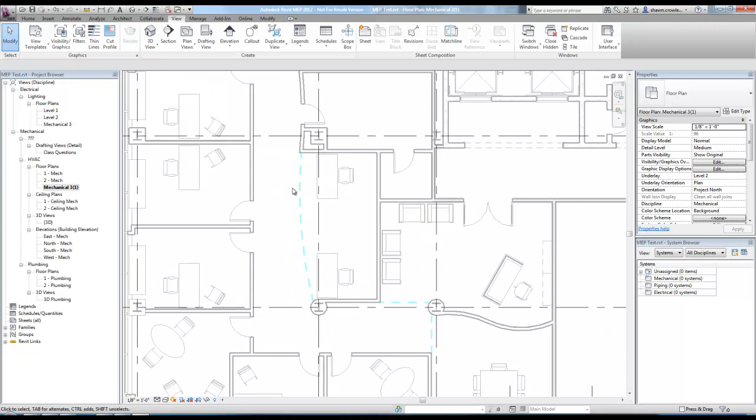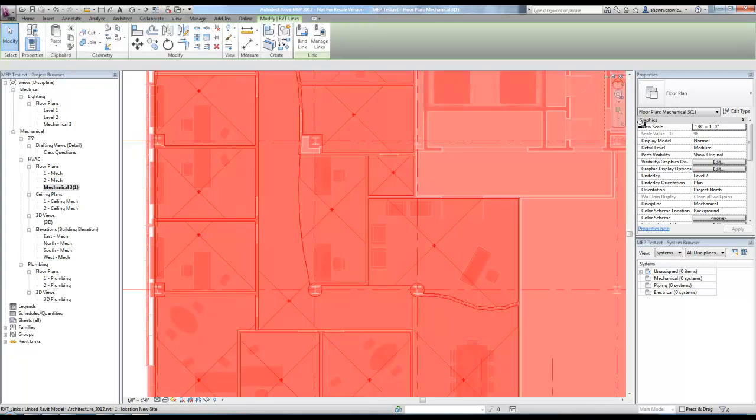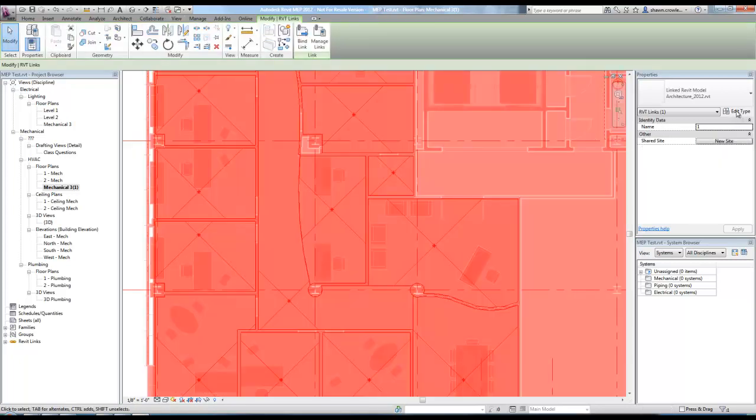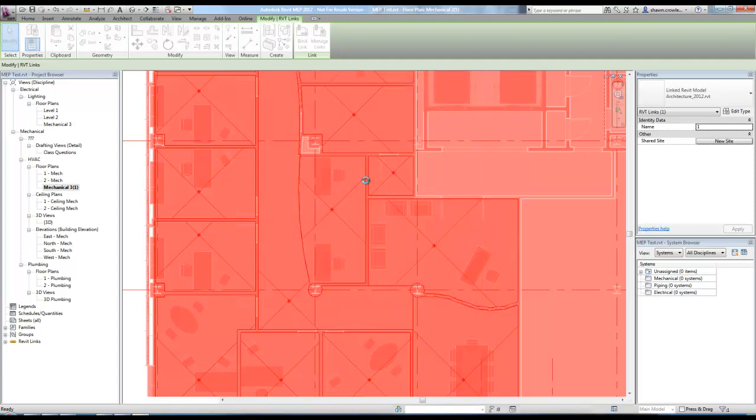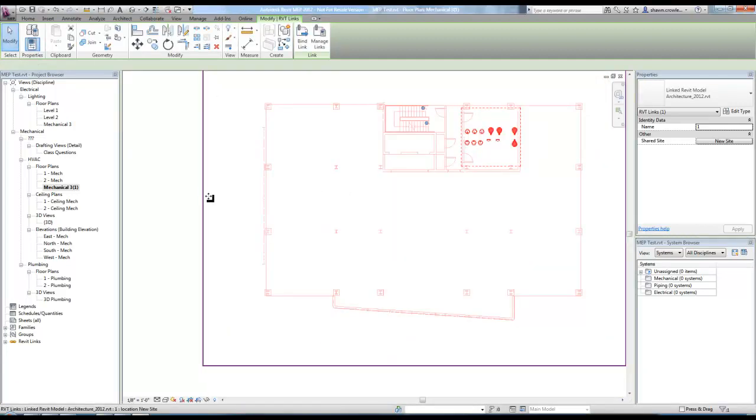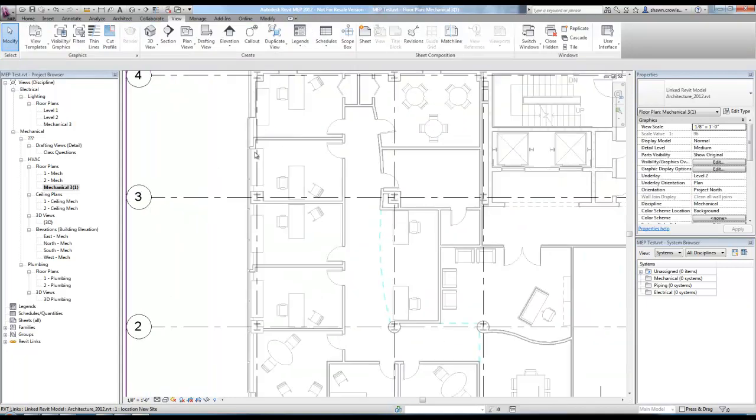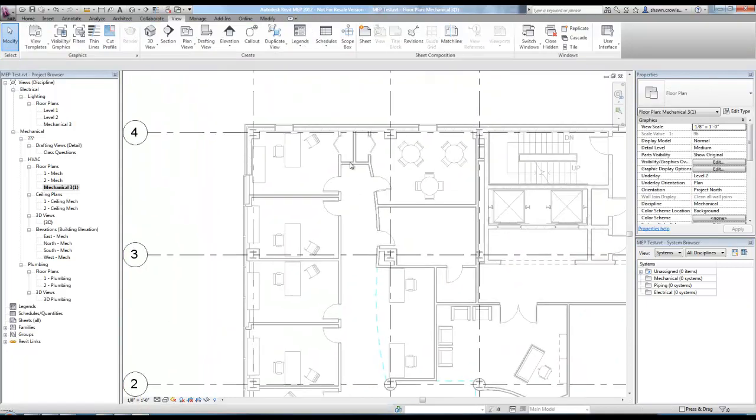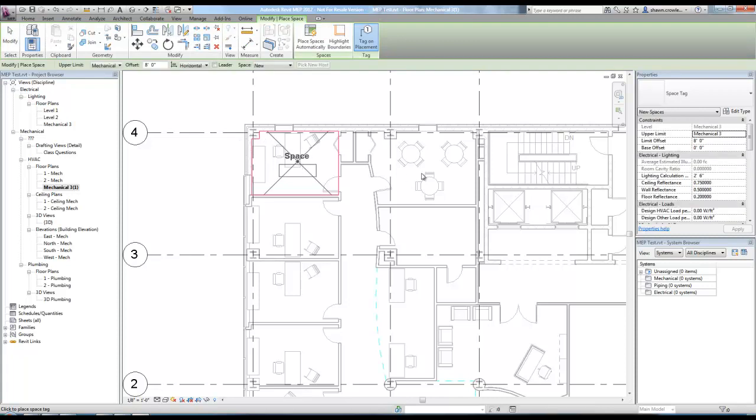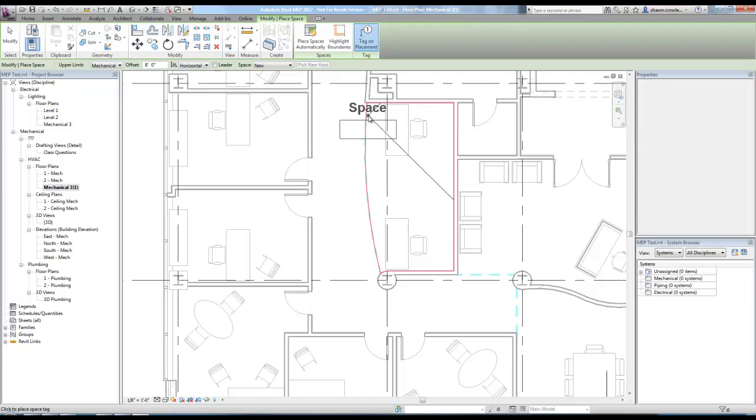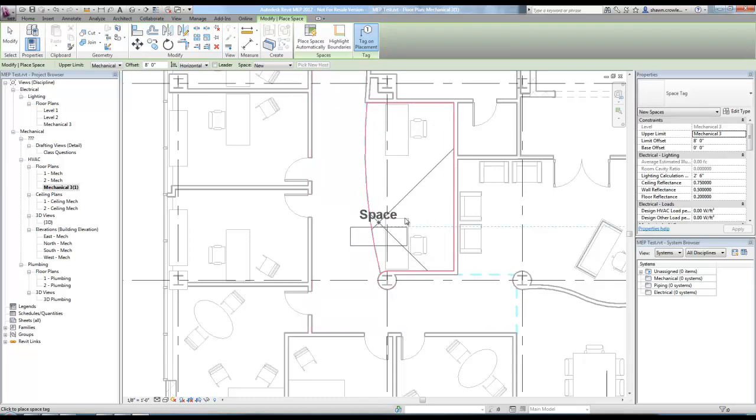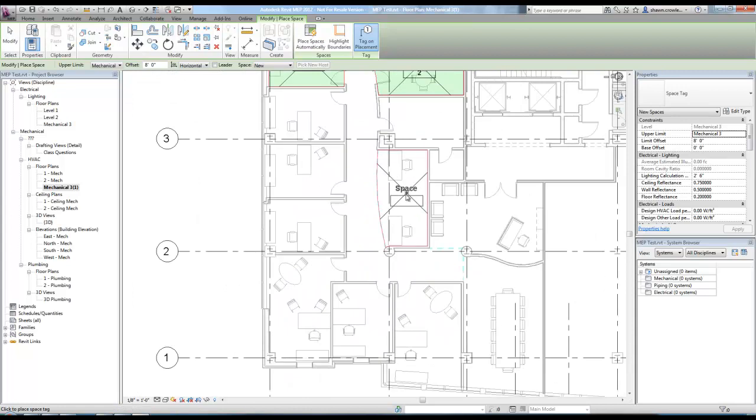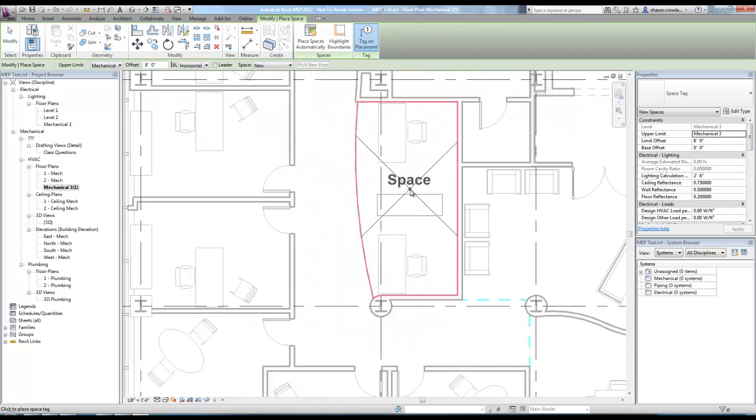I'm going to make another third floor plan here. OK. So you'll notice here, well, you'll remember we set this link to be room bounding. And this is kind of where the issue comes up. If we do room bounding and we use the room bounding elements of the architectural model to create our spaces like this, you'll run into this.